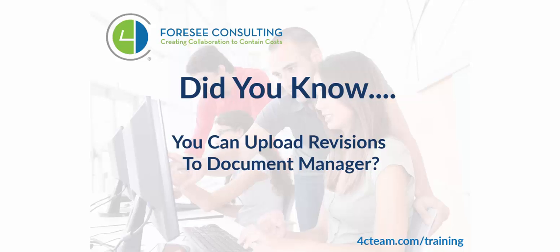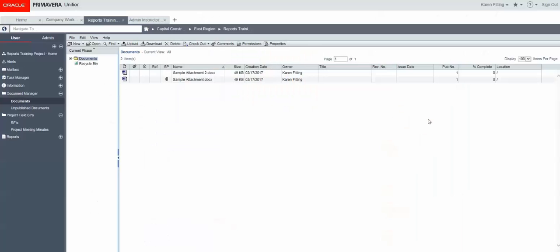Hi there. I wanted to take a moment today to show you how to upload revisions to the Document Manager.